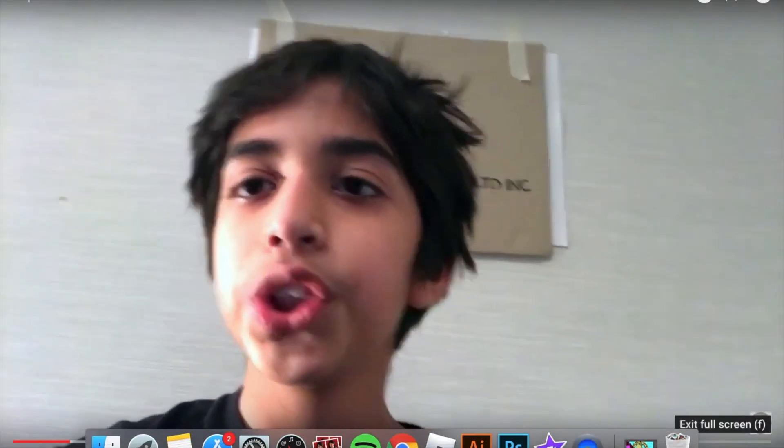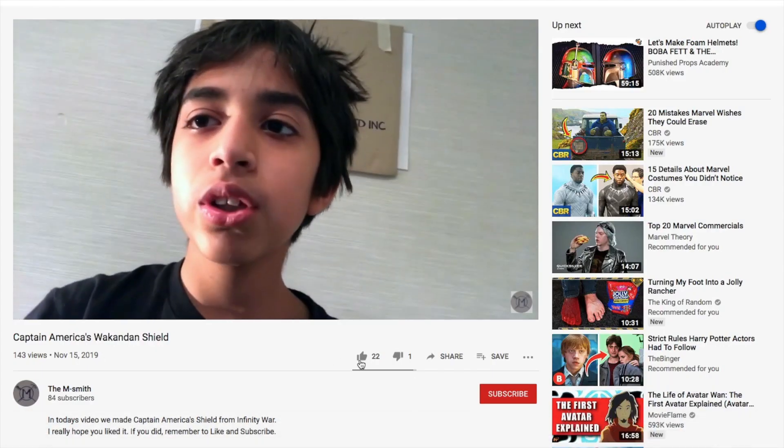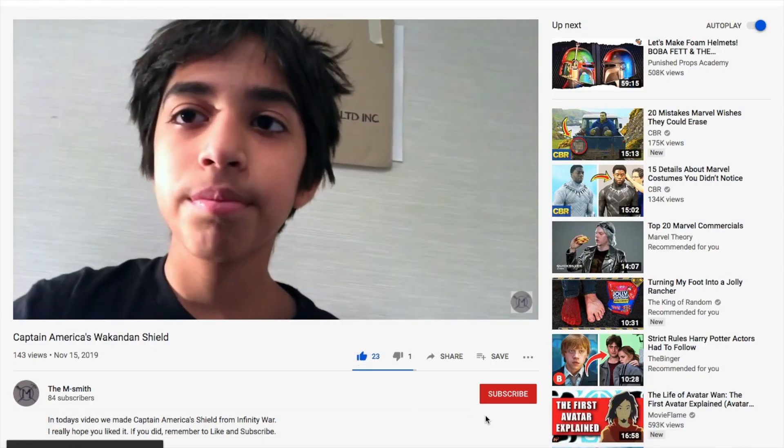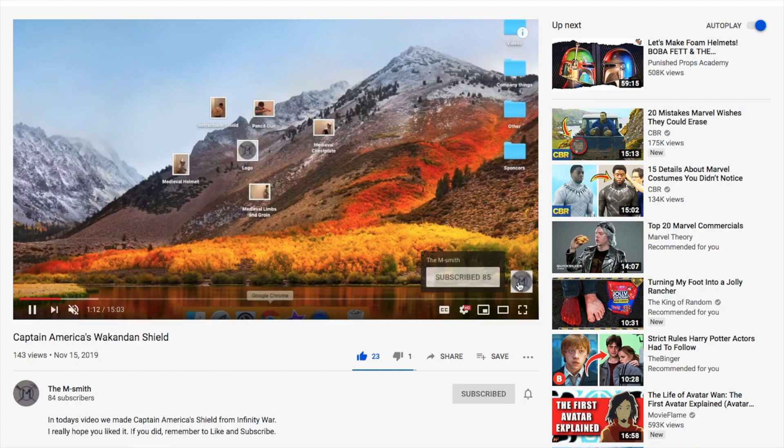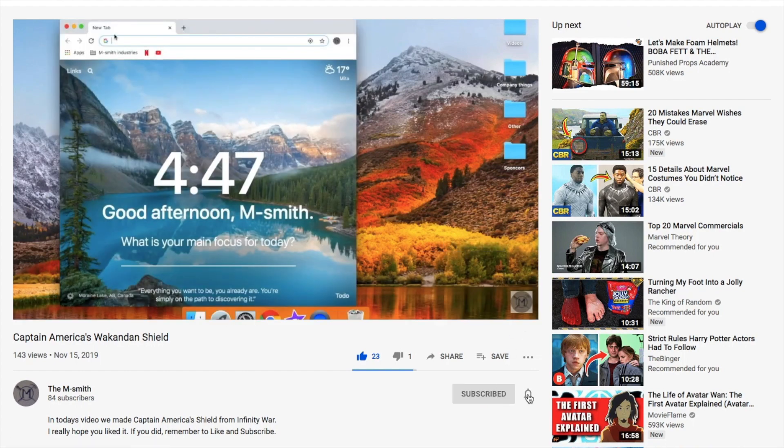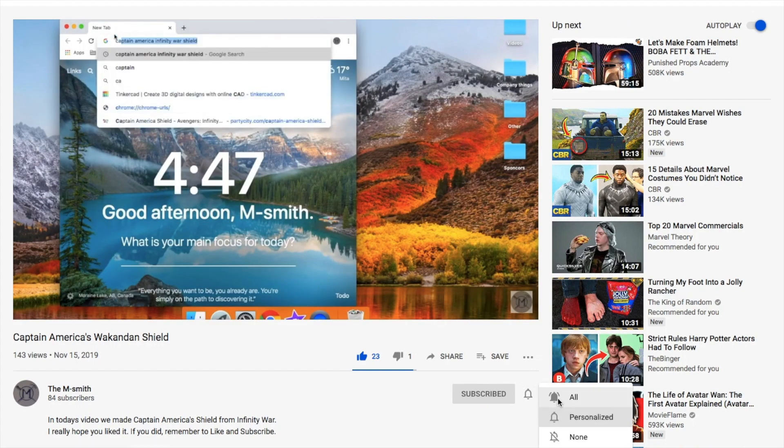Before we start today's video, remember to go down here, like and subscribe, and click that notification bell to be notified for all of our videos.